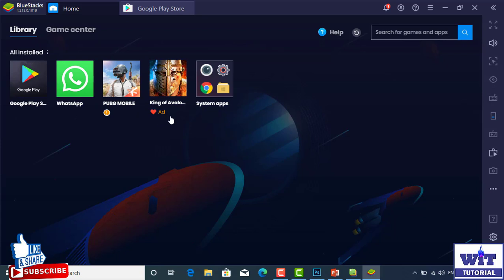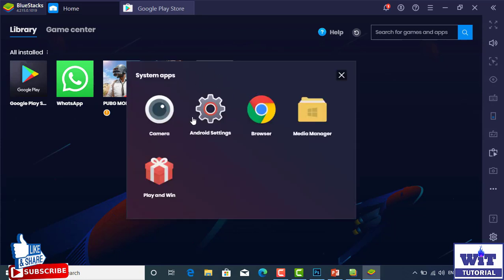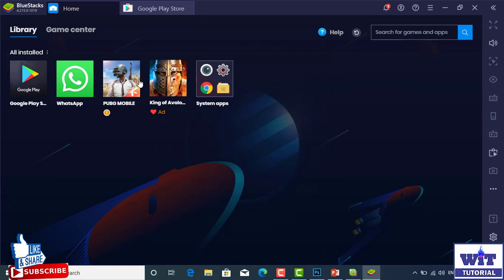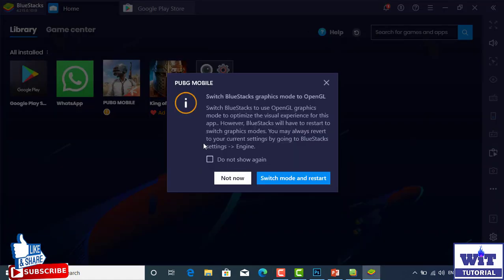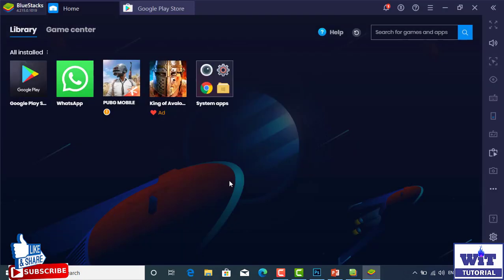Or you can install WhatsApp. You can install the system settings: Camera, Android browser, Media manager, Android default settings. Now we have the application completed. We will start PUBG games. We will start the game, we will write the controls and the guidelines.